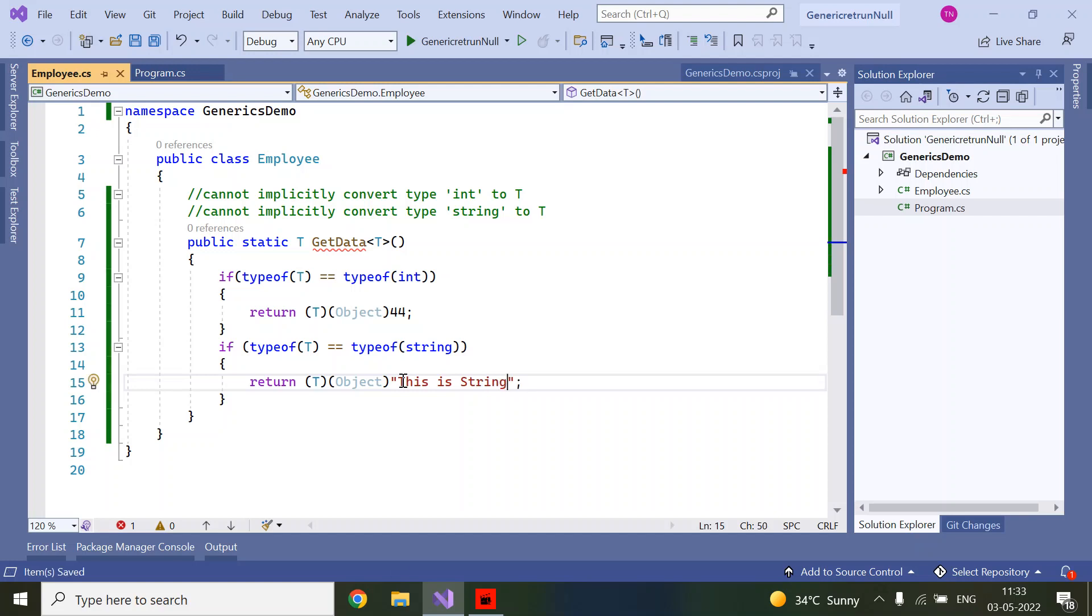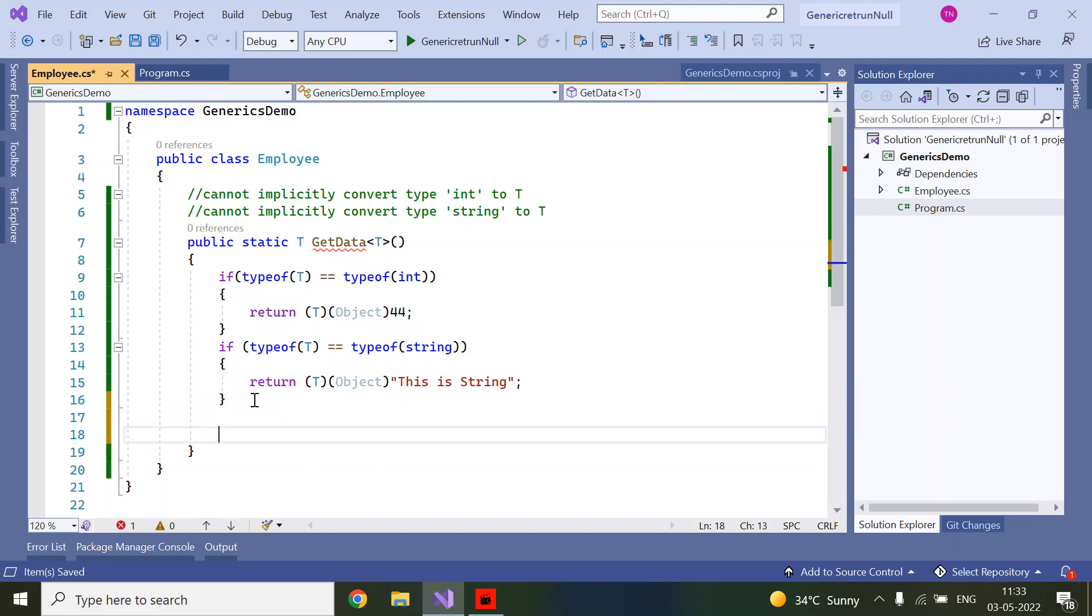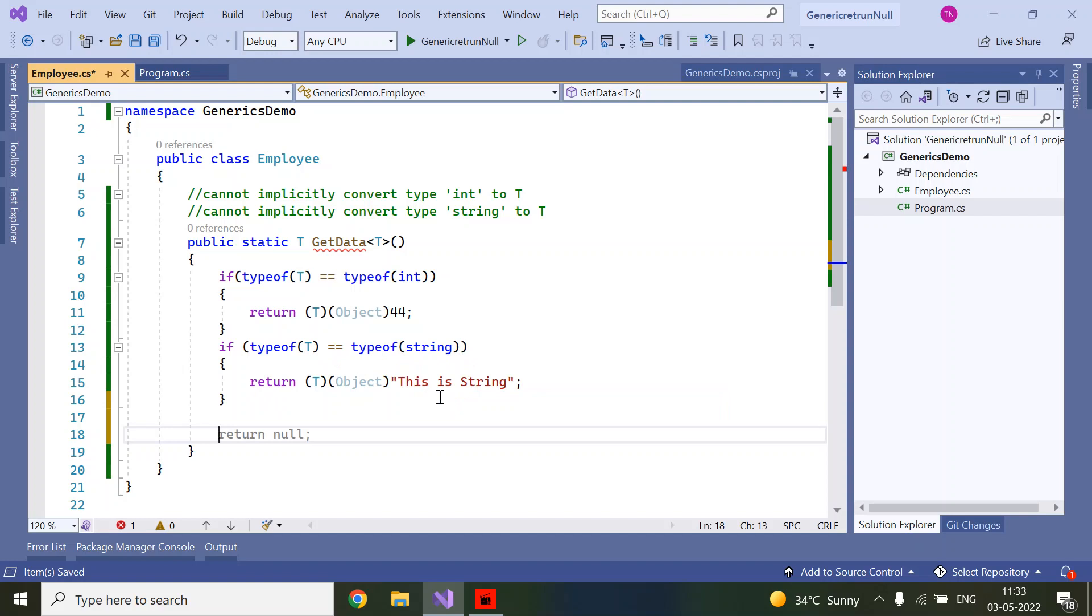In the same way, if it is long, we can provide long, decimal, or any type. Based on the type, we will return the output. If nothing matches, we return default(T).